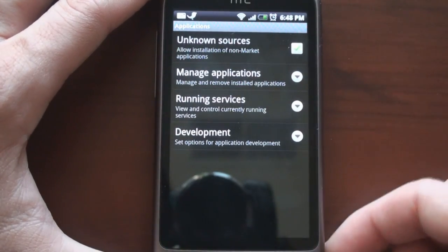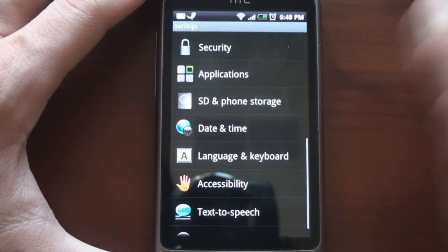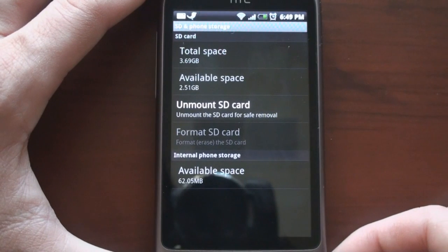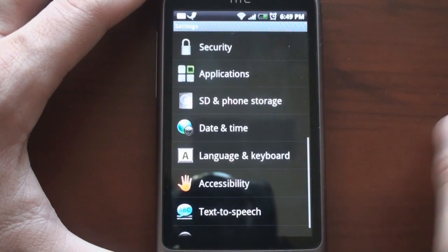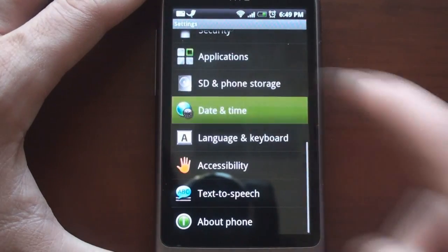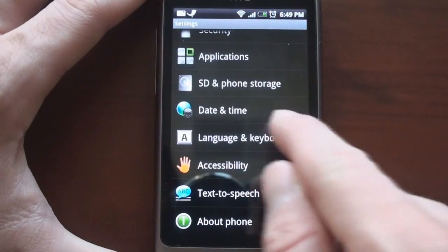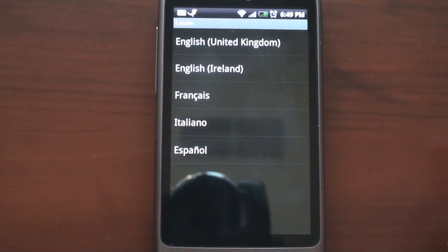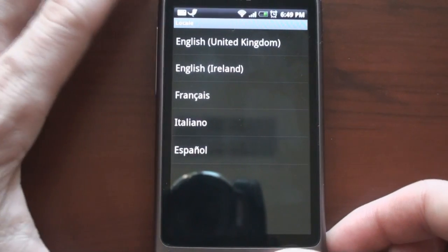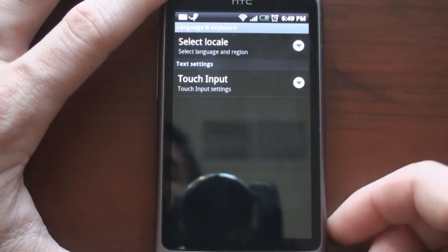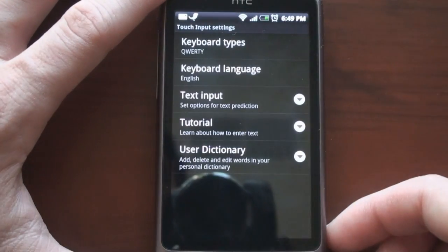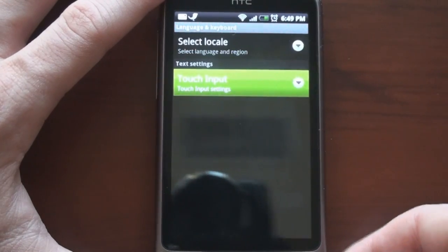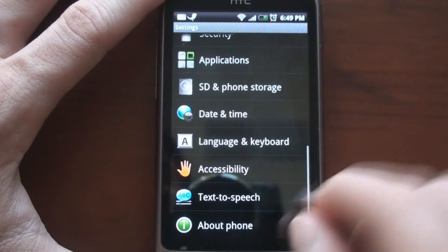Going to Applications, we can manage applications, which is common for most Android devices. Under SD and Phone Storage, we can see how much space is available — it comes with a four gigabyte micro SD card, which is quite handy. Date and Time lets you change the format. Under Language and Keyboard, you can change the language to five different languages, adjust touch input settings, enable haptic feedback, do a tutorial, and add to the user dictionary so it knows names and things like that.